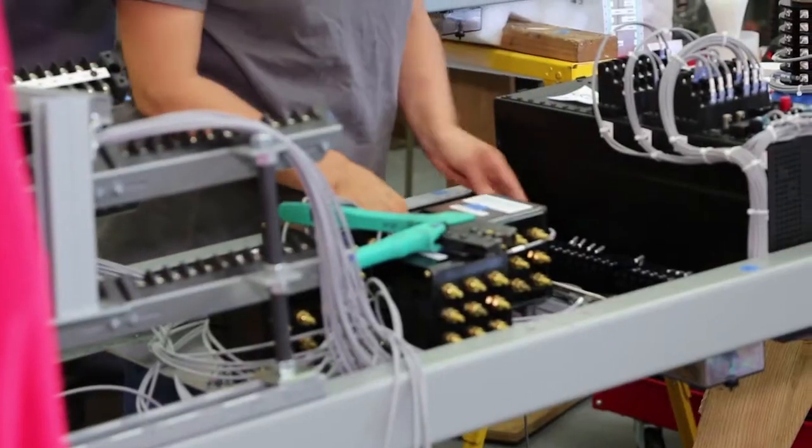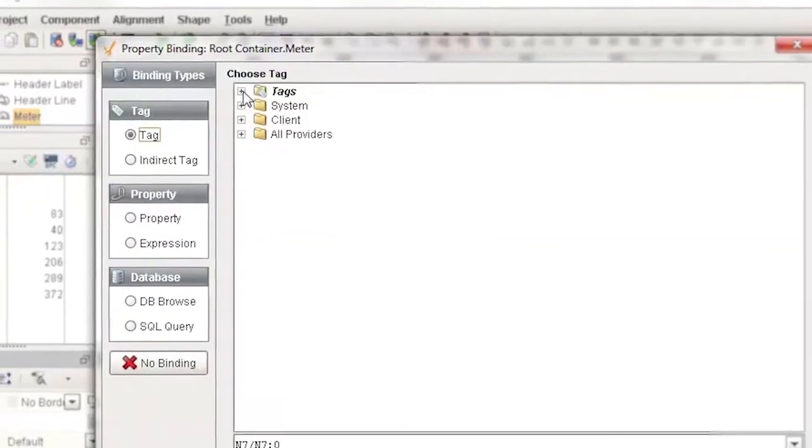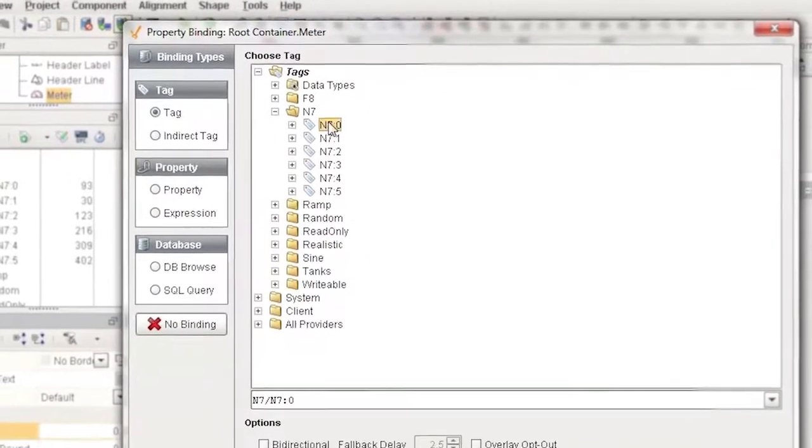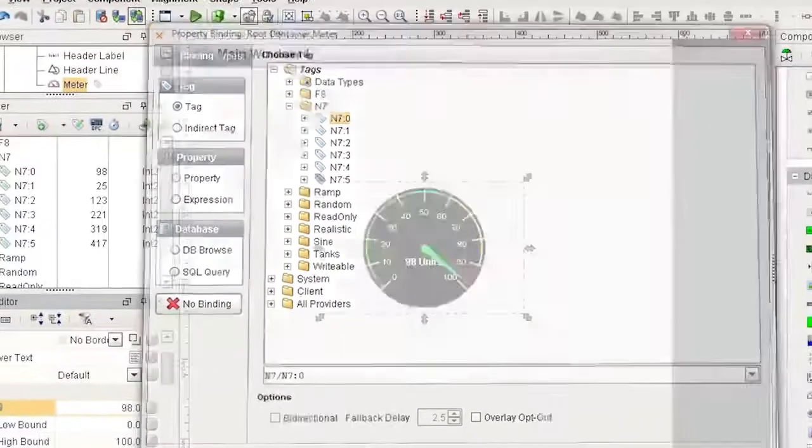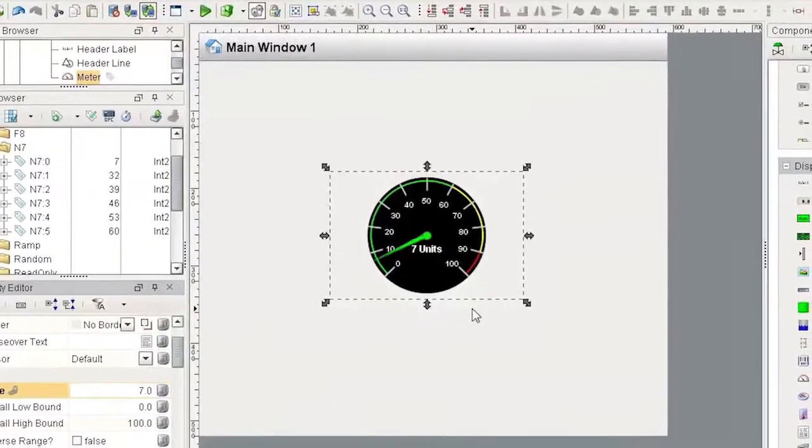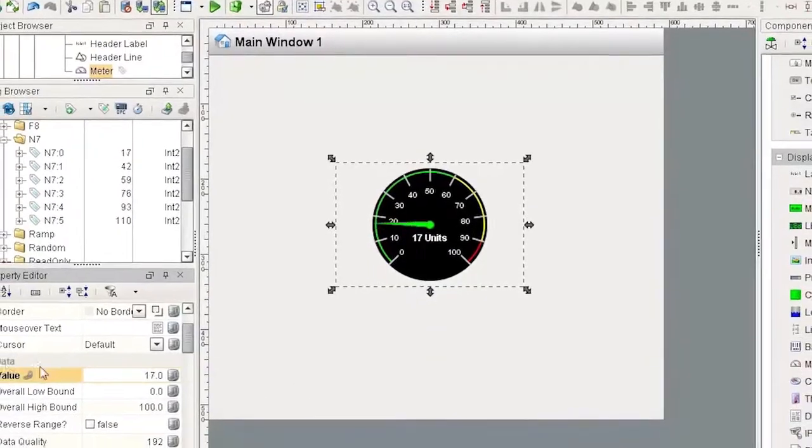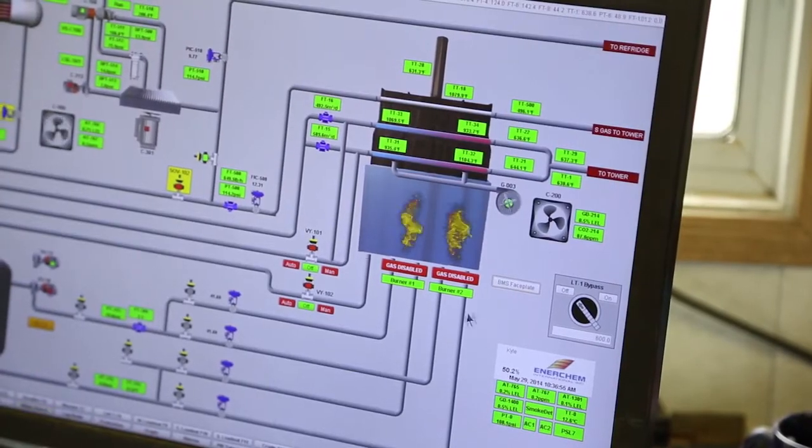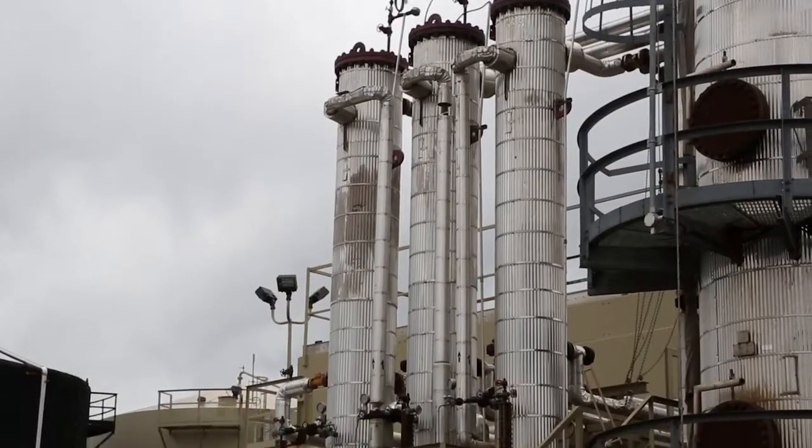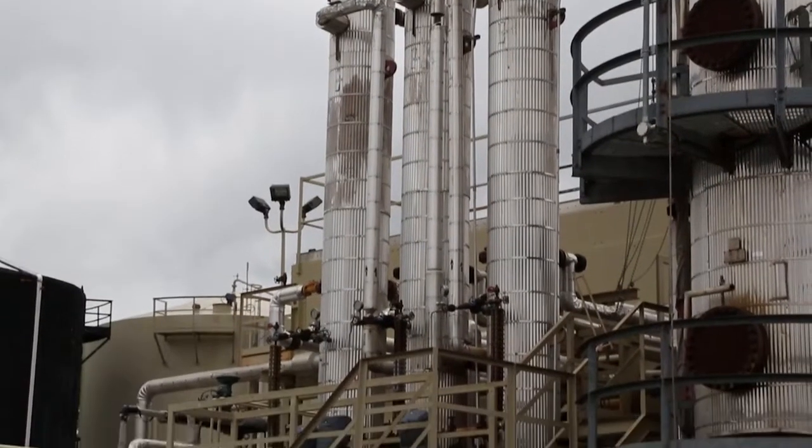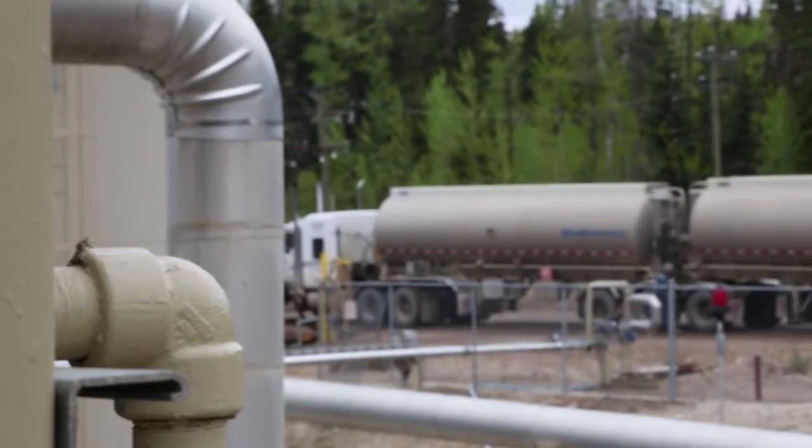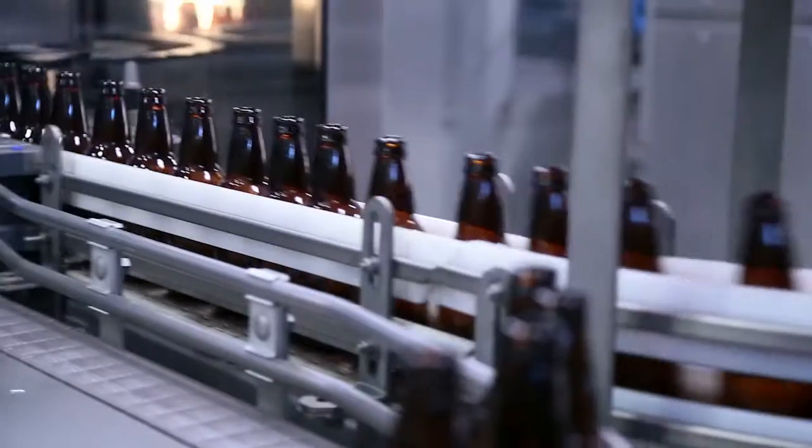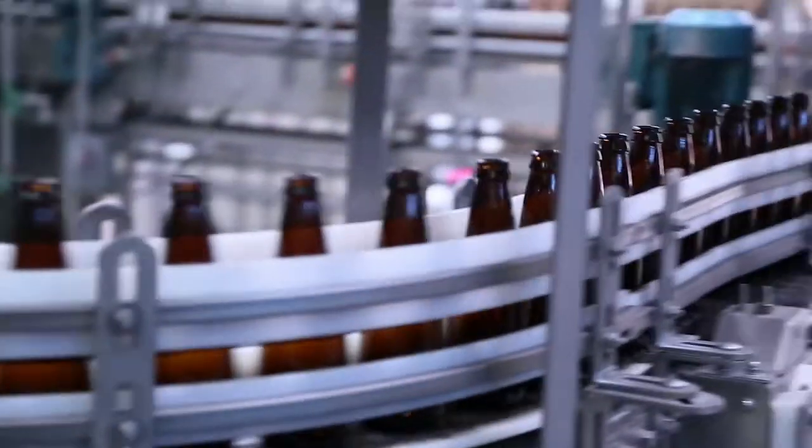The power, flexibility, and scalability of Ignition put it in a different league from any other HMI, SCADA, or MES software. Thousands of enterprises around the globe and in virtually every industry are making Ignition their industrial software tool of choice.